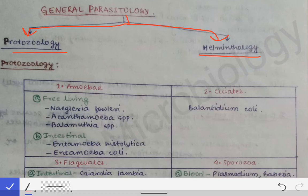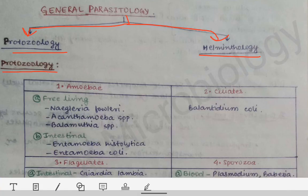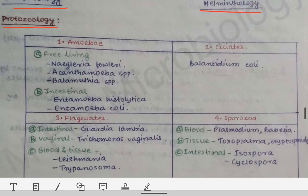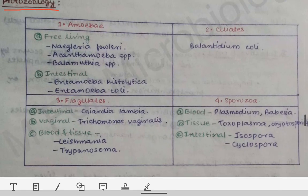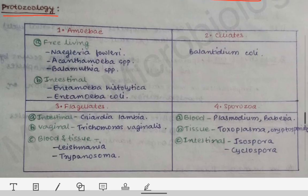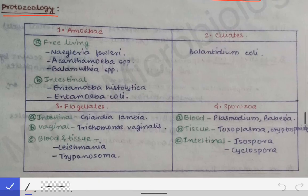Now we will see about protozoology. In general protozoology, there is not much to read except the classification. So we will restrict ourselves to the classification of protozoology and helminthology — the classification of the protozoa and the classification of the helminths — which will help us in the future lectures on the protozoa and the different helminths.